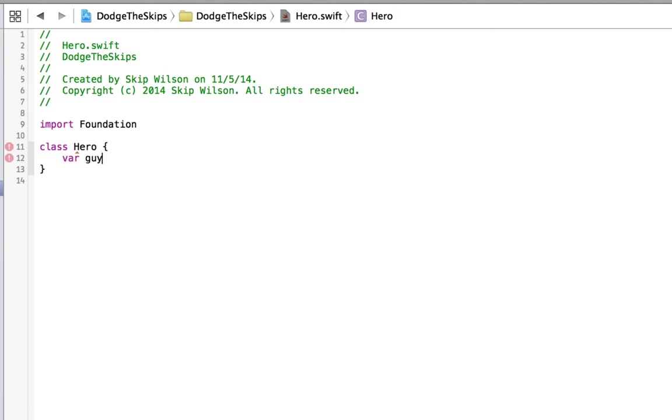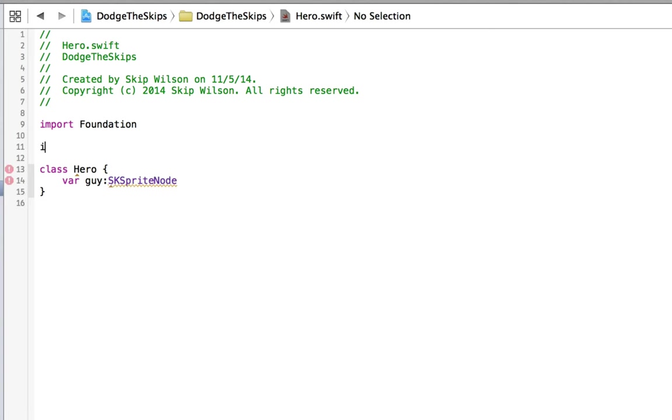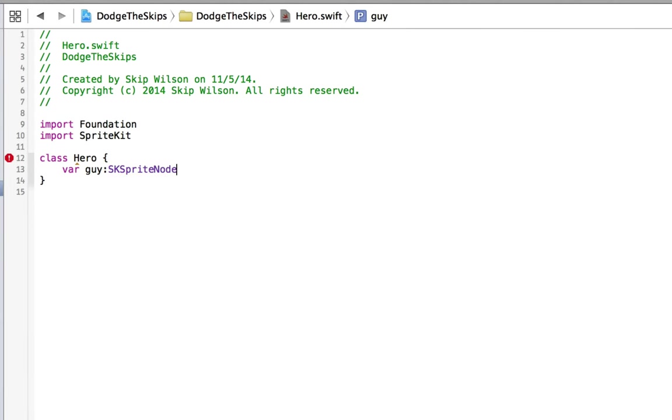So the first thing we'll do is we'll hold Jeff's sprite node, so we'll say sk.sprite node. Now notice it's not code completing for that because we need to import sprite kit. And notice that we're also getting an error because now we need to create an initializer for that which is not initialized.